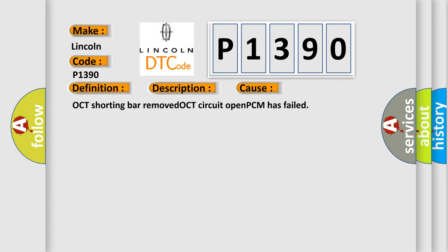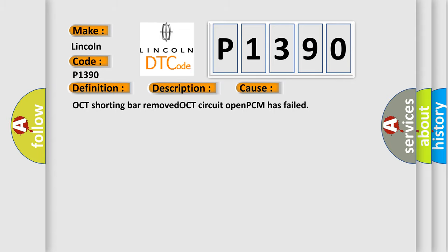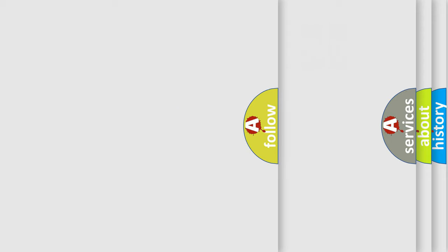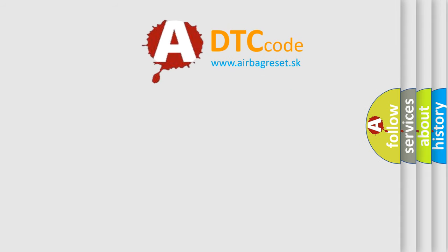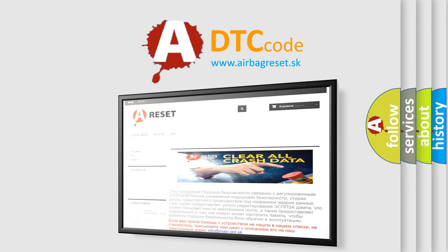The airbag reset website aims to provide information in 52 languages. Thank you for your attention and stay tuned for the next video.